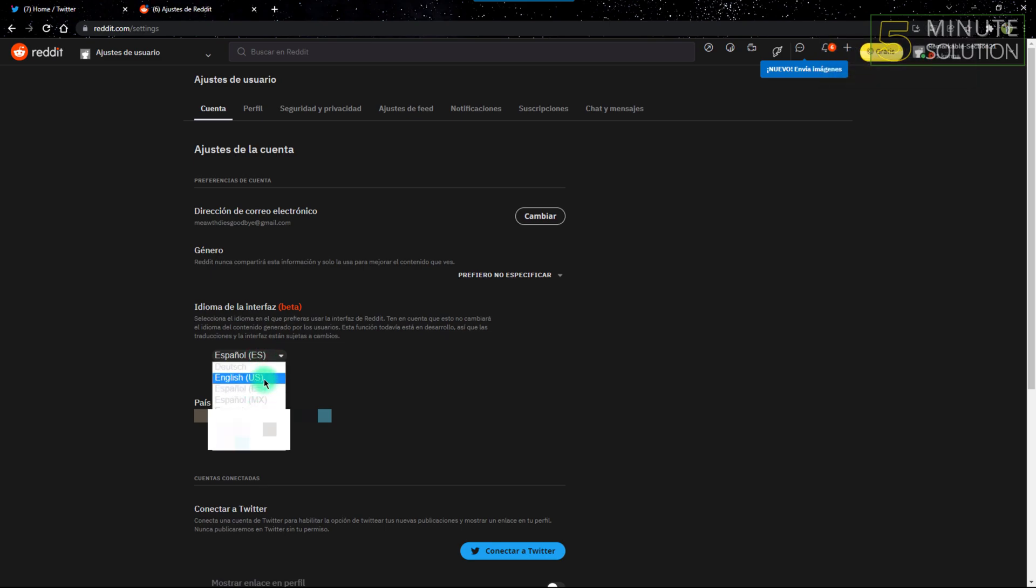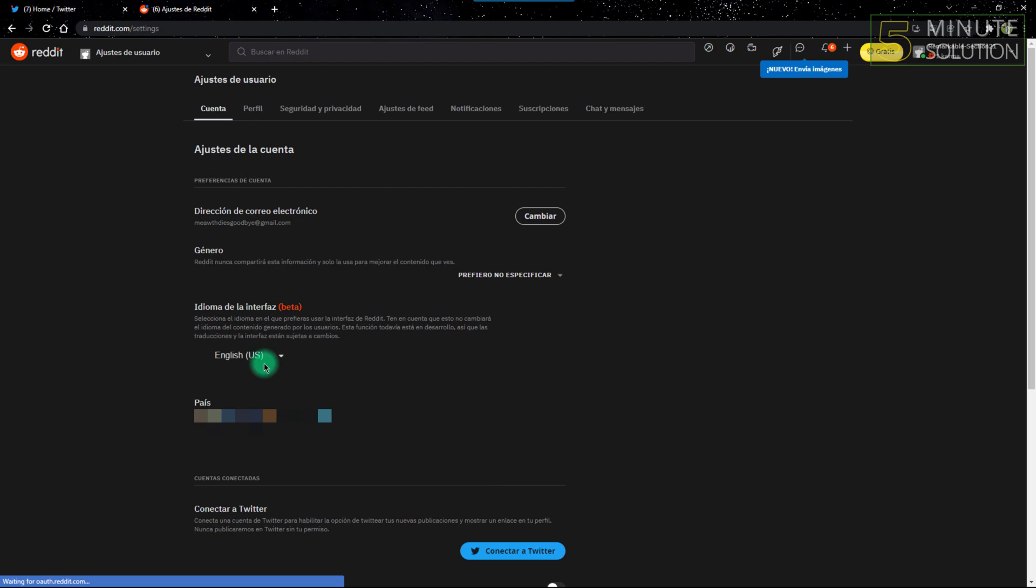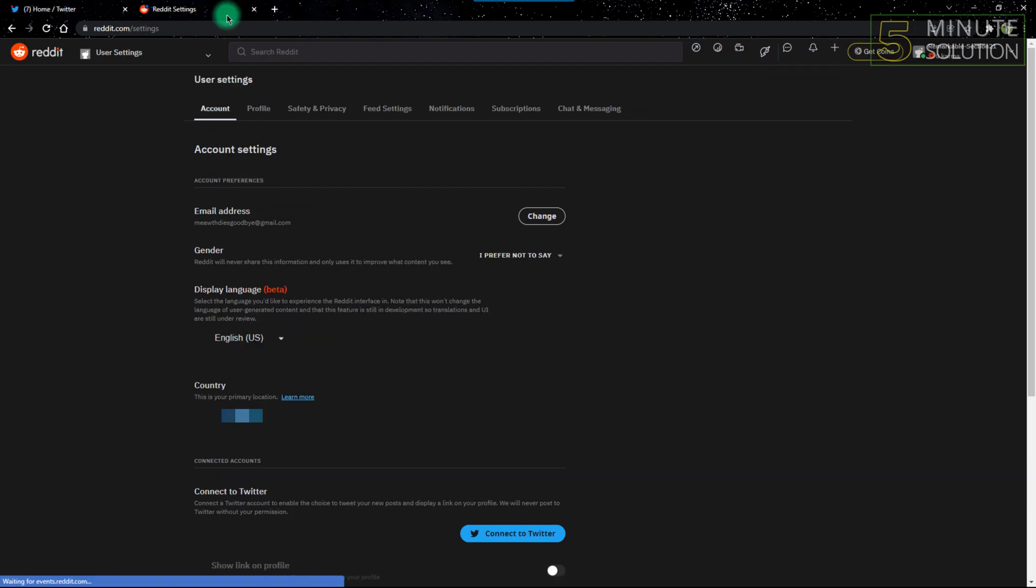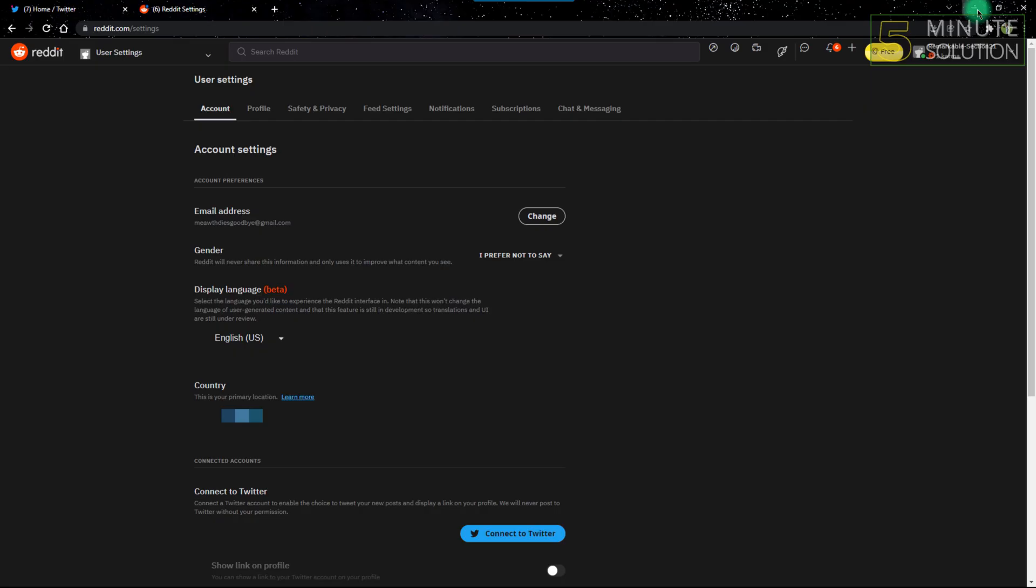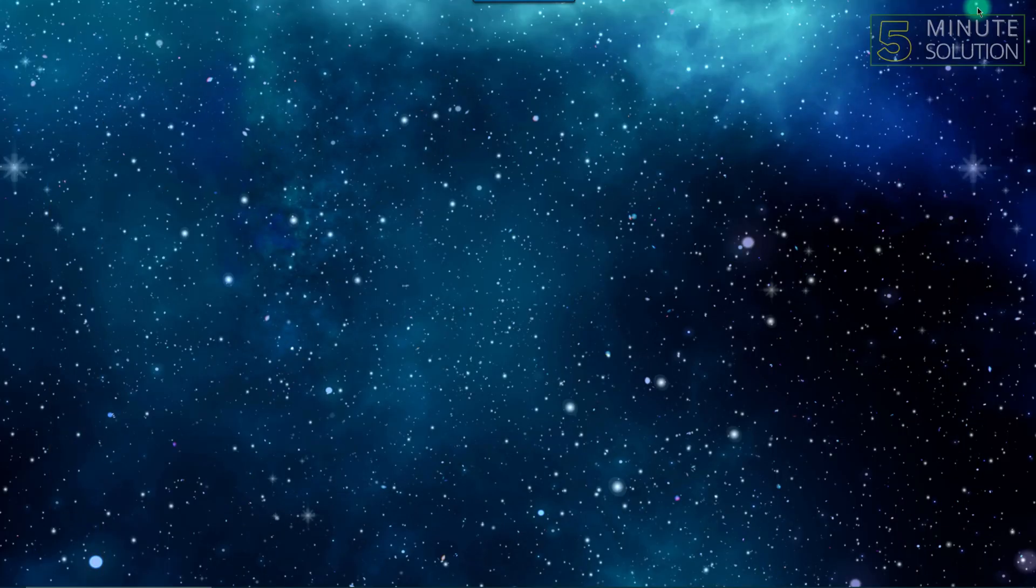So I can do that. I'll just change it back to the United States English. So that's how you can change your language on Reddit. Hope you guys find this video helpful.